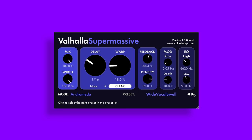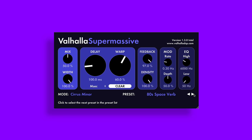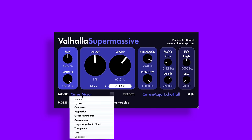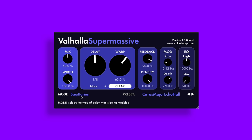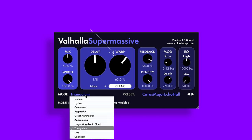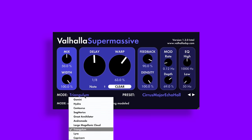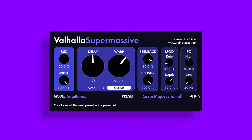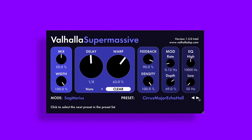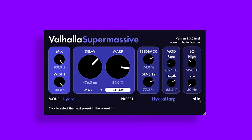Next up, we have three plugins from Valhalla: Supermassive, Space Modulator, and Freak Echo. Supermassive is a lush reverb based off 12 unique modes, all of which are named after constellations. The warp knob acts as a macro and controls hidden parameters for each of these unique modes. This plugin is incredibly versatile for sound design, and I honestly think it's competitive with several paid plugins.